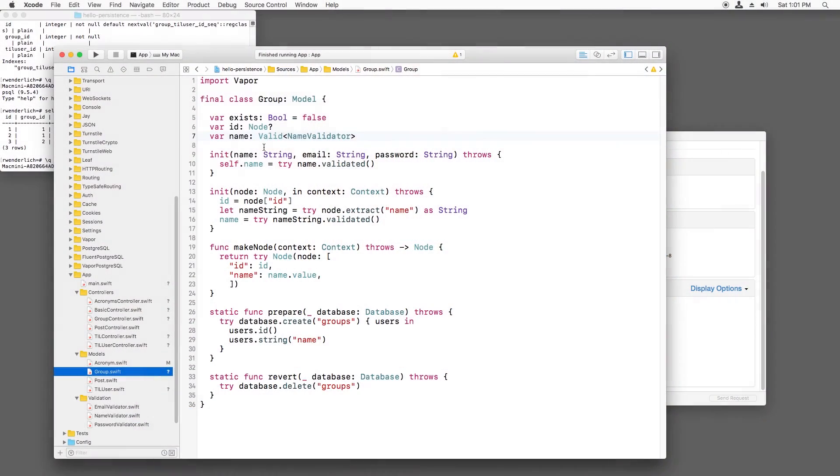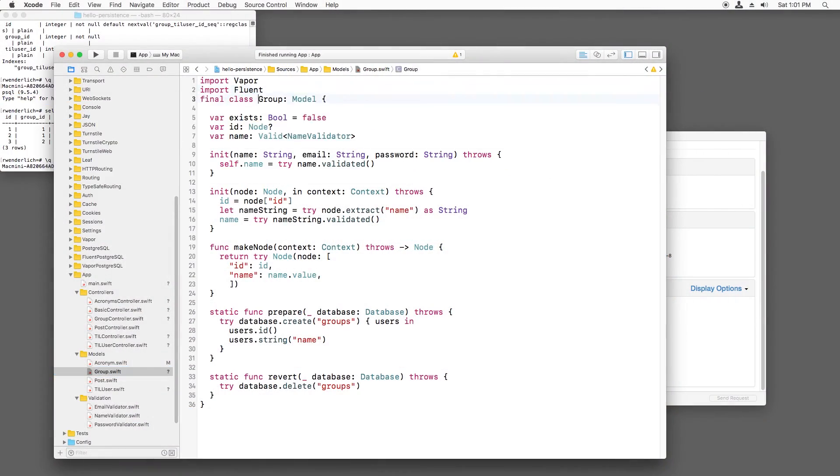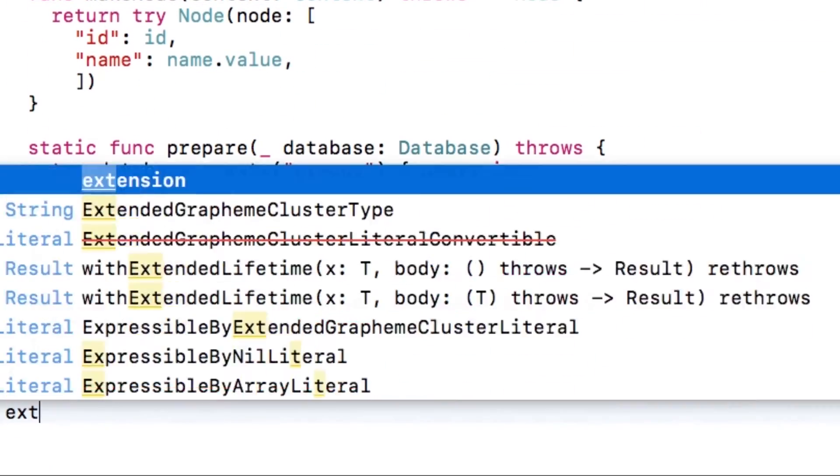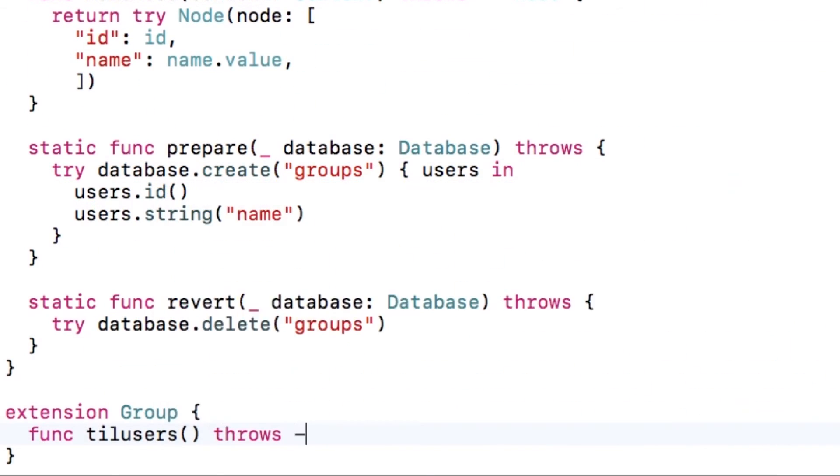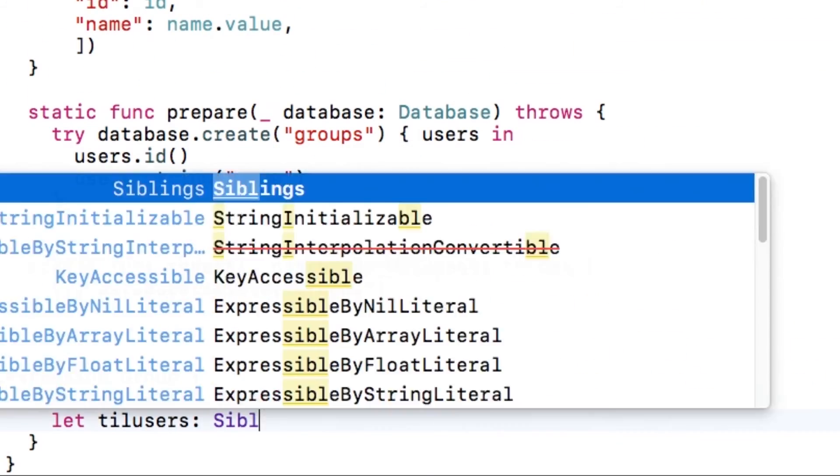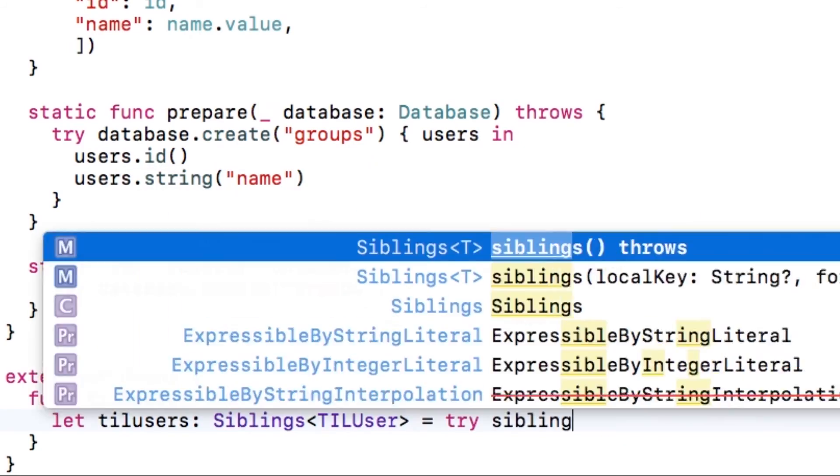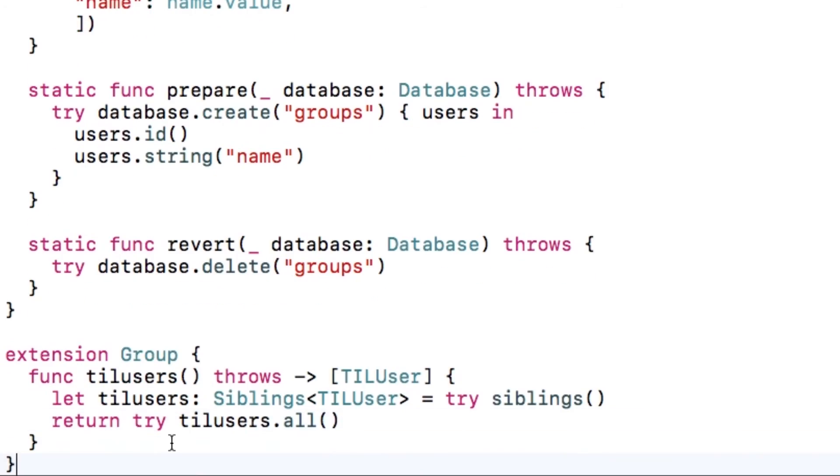In the interest of completeness, let me show you the other way around. It's basically the same thing, so I'll just go real quick. In group.swift, I'll import fluent, and I'll write a helper method to return the users that belong to this group. This is the same idea as before using the siblings generic.